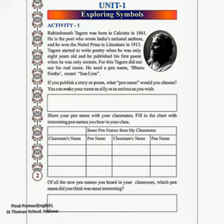Similarly, Rabindranath Tagore also used a pen name which in English is called 'Sun Lion', and in Hindi is called 'Banu Sinha'. So children, guess: if you want to publish a story or a poem, what pen name would you like to choose?